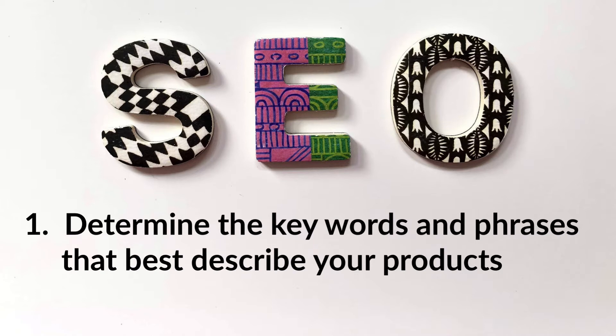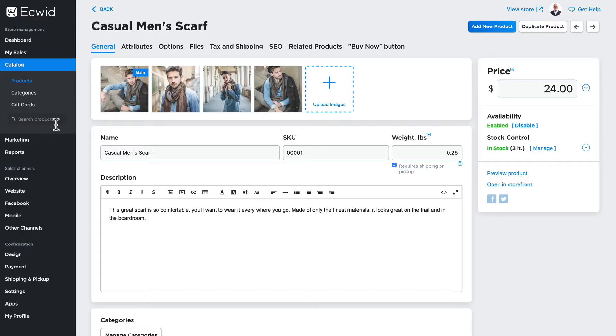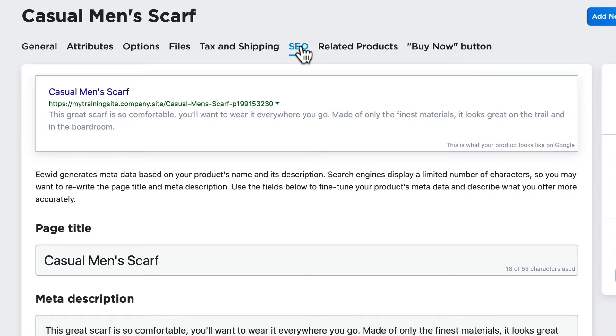Those are the keywords and key descriptions that you'll use across your store and across your products. I'm on my casual men's scarf product and at the top I'm going to look at the SEO tab.